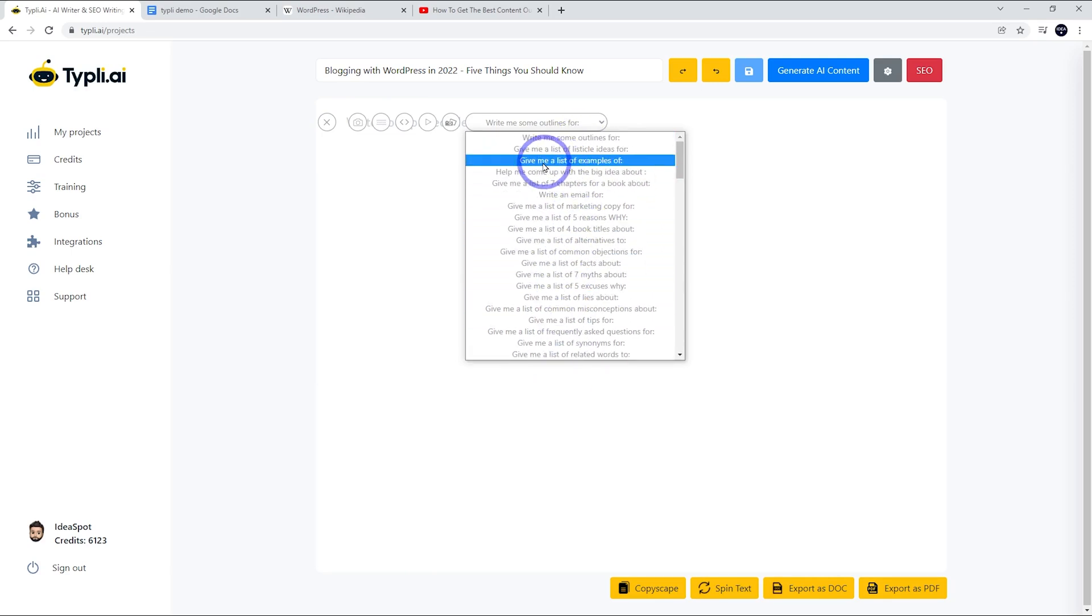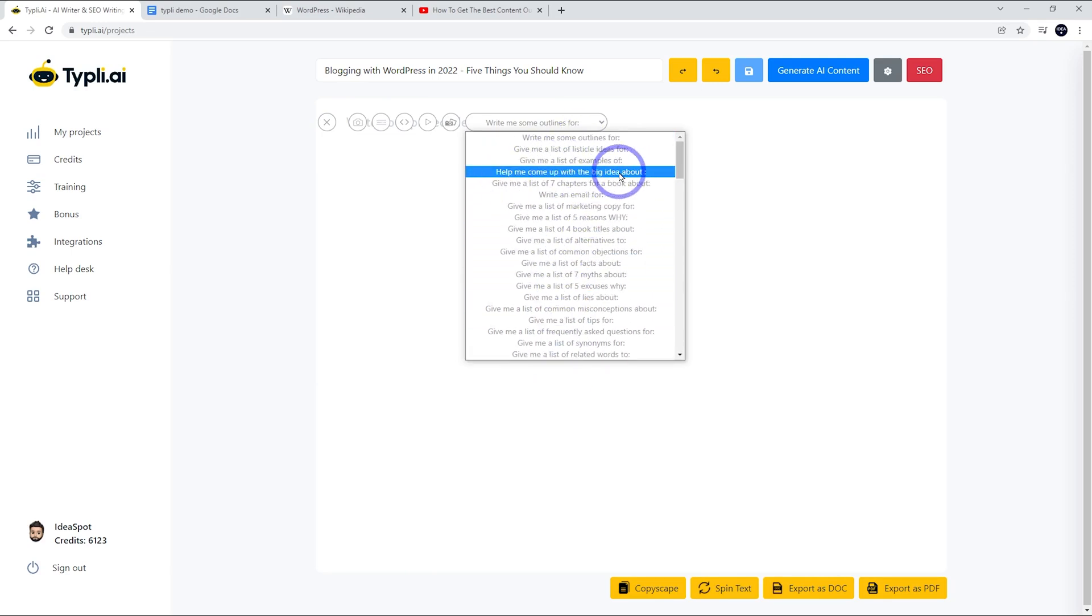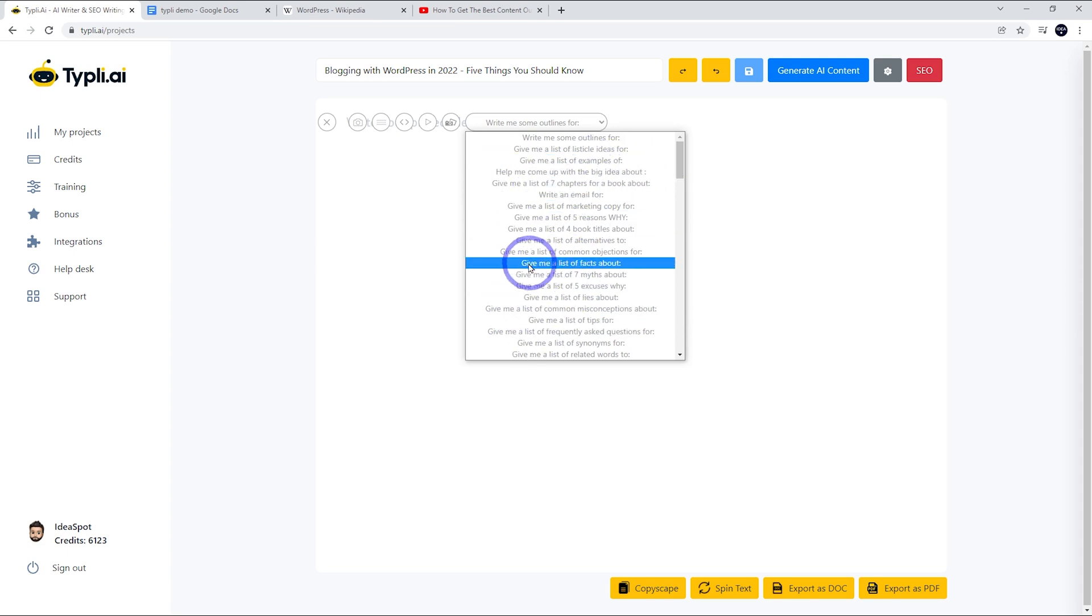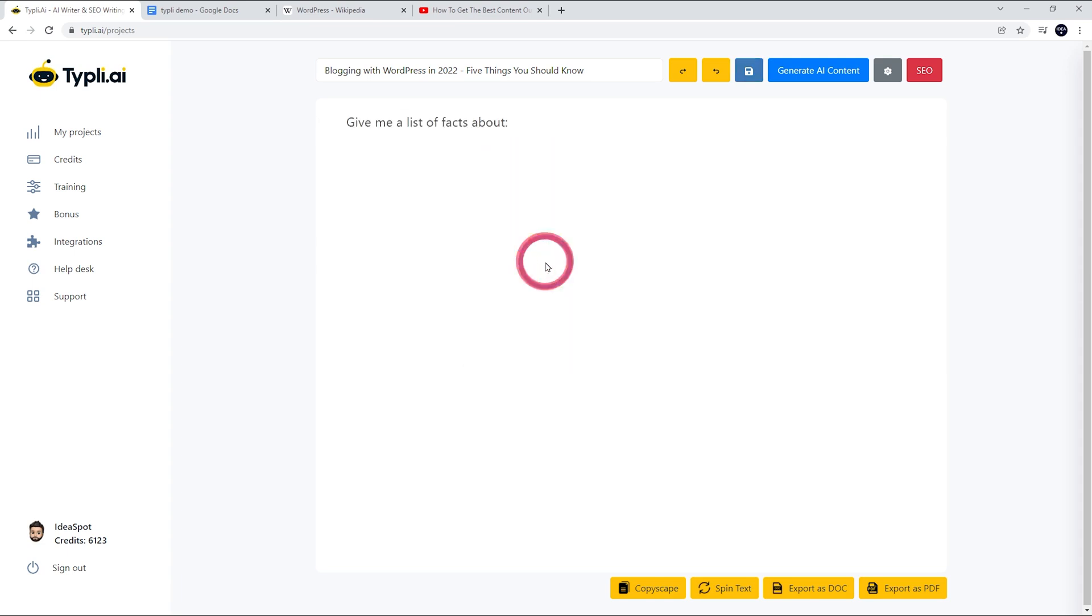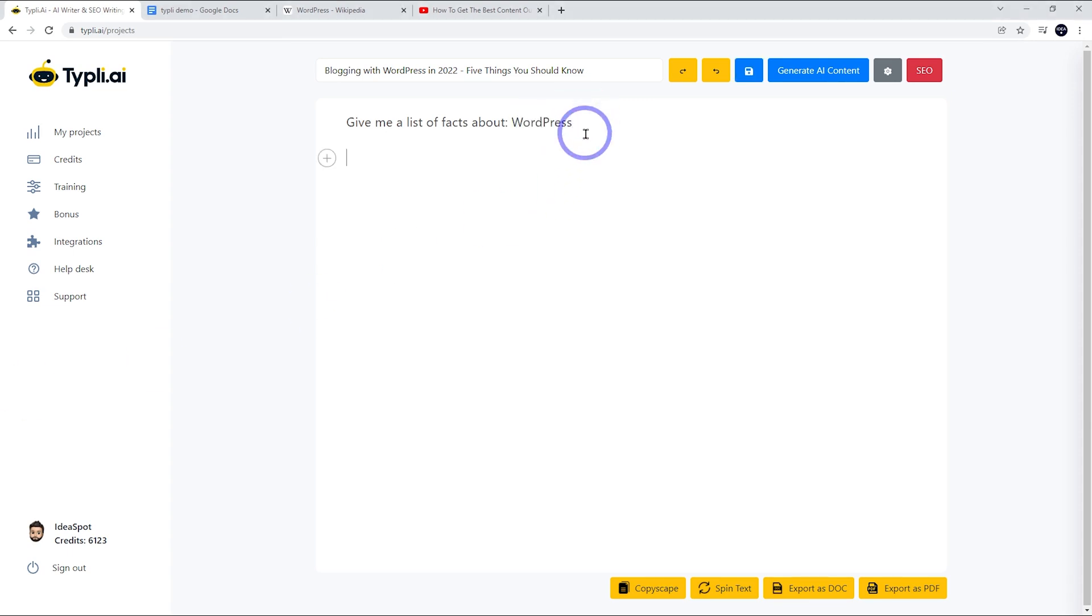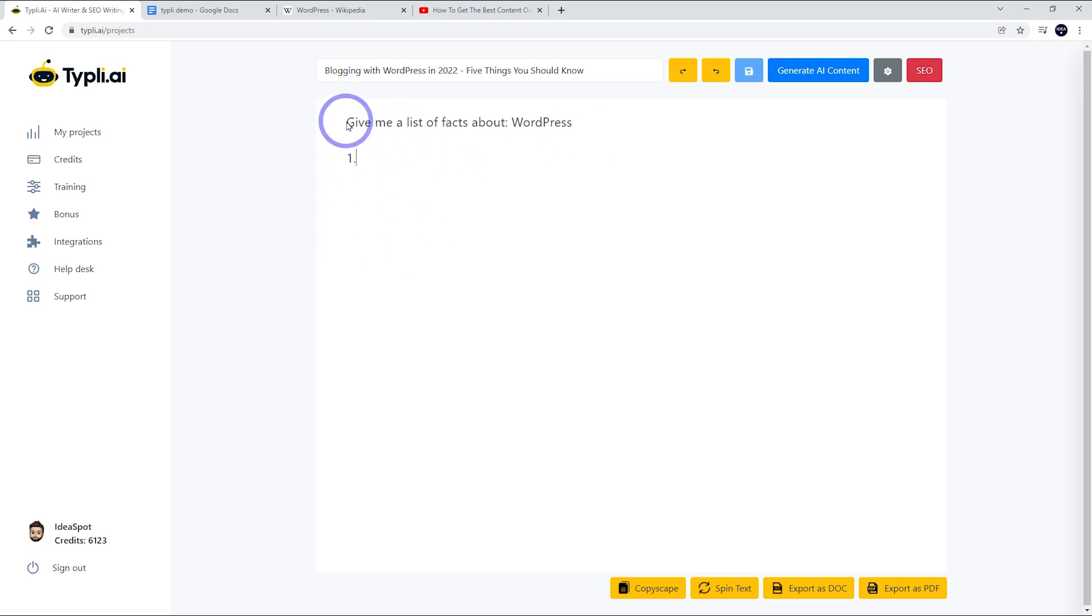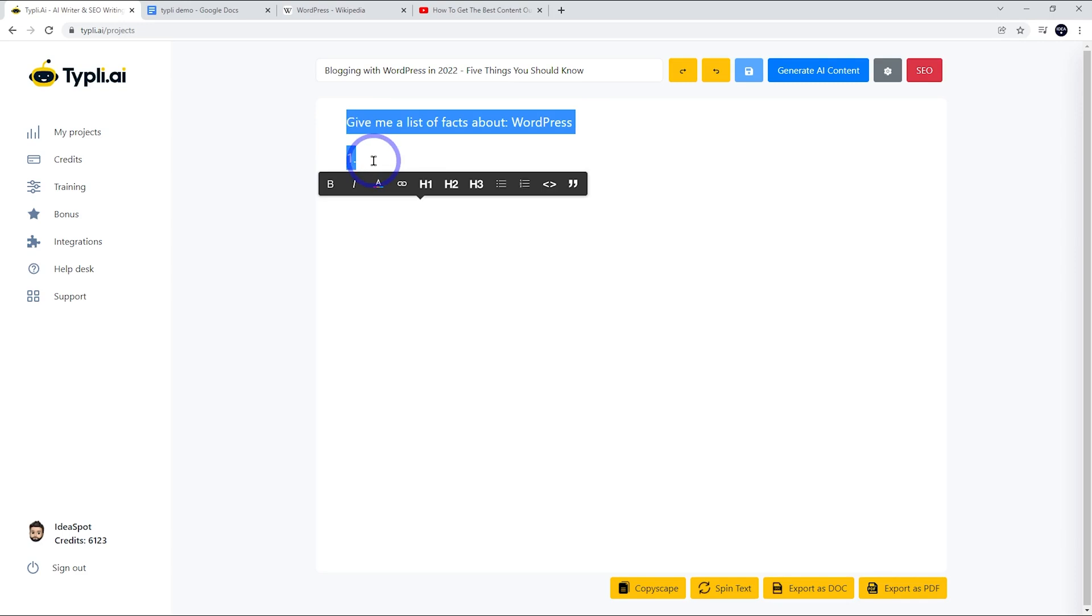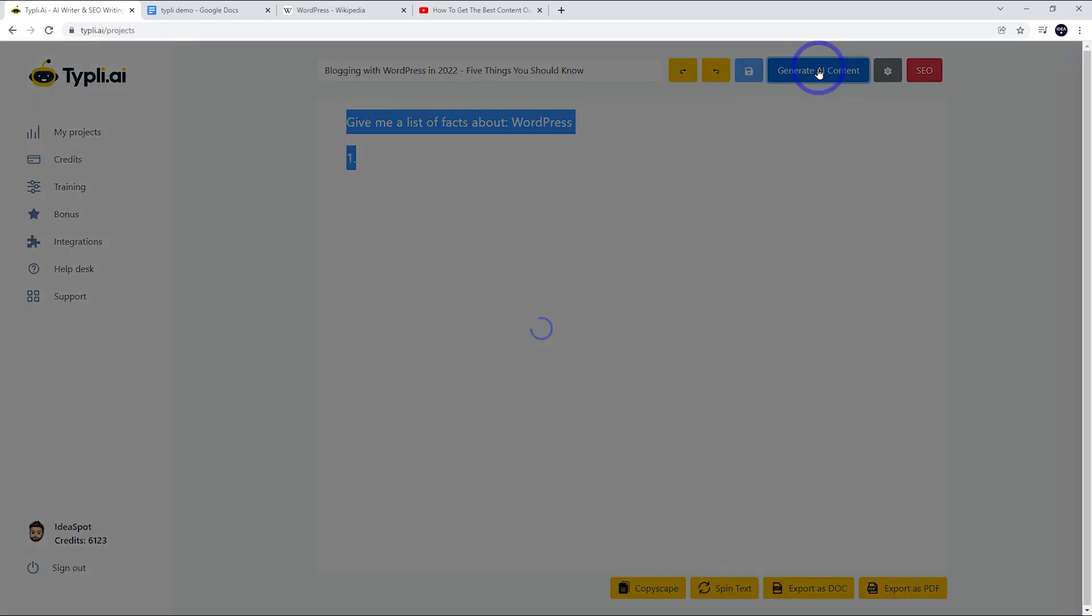Give me a list of examples of, help me come up with a big idea about, and so on. I'm going to use 'give me a list of facts about WordPress.' Because we want this to be a list, we need to put number one here to give the AI an idea that this is going to be a list. Then let's go ahead and select this and generate the AI content.